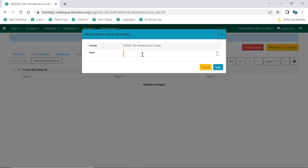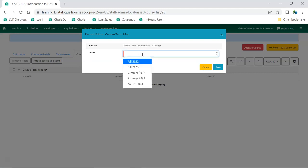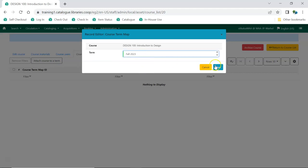From the drop-down, select the term you'd like to attach to the course. Click Save.